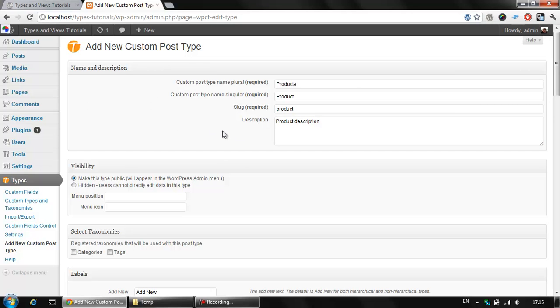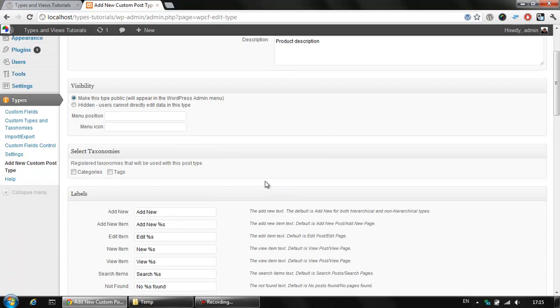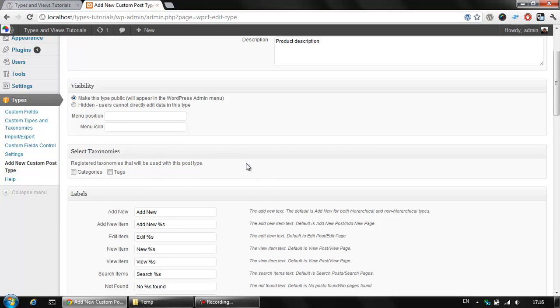However, let's see some of the features that we might select. We might check the visibility here. We could select some taxonomies such as the categories or tags. Or as you'll see in the next section we can create our taxonomies as well.